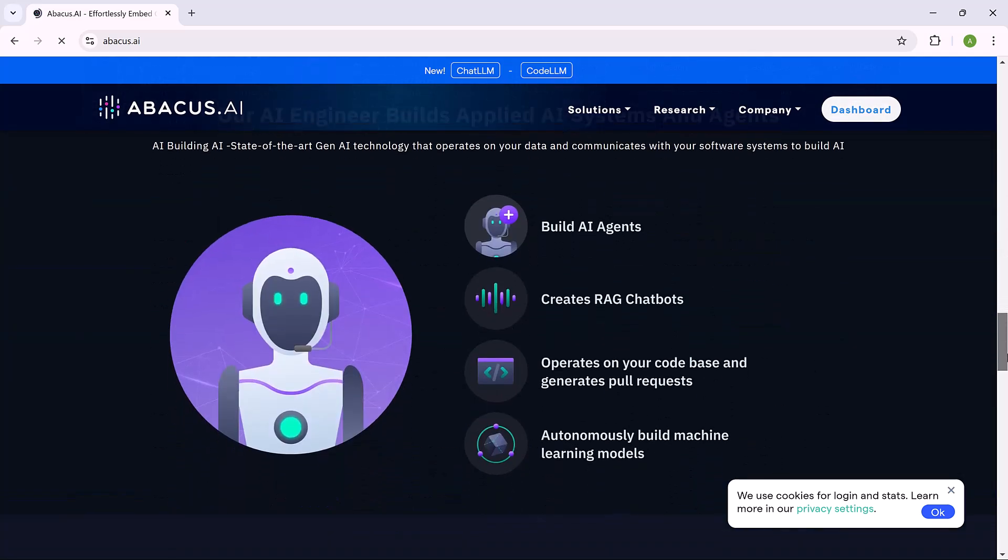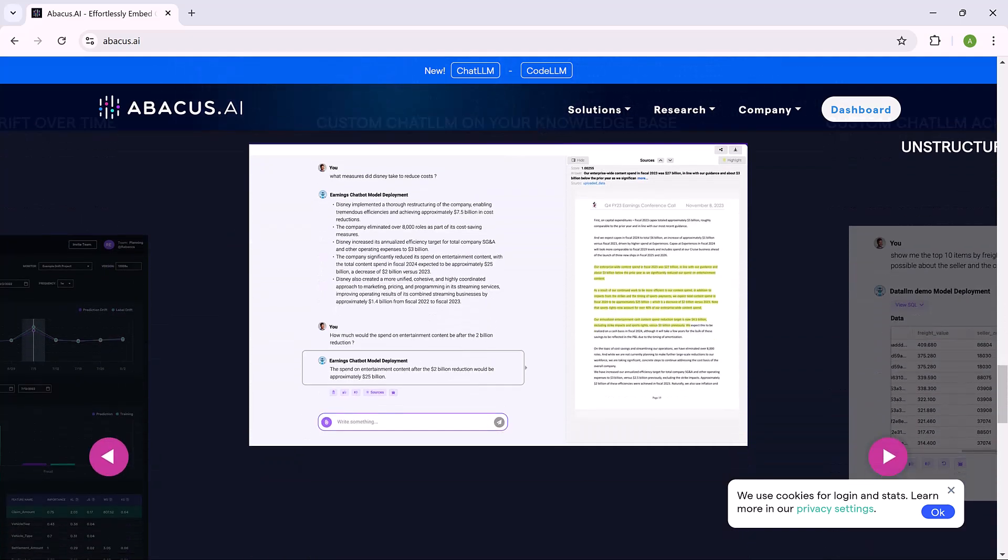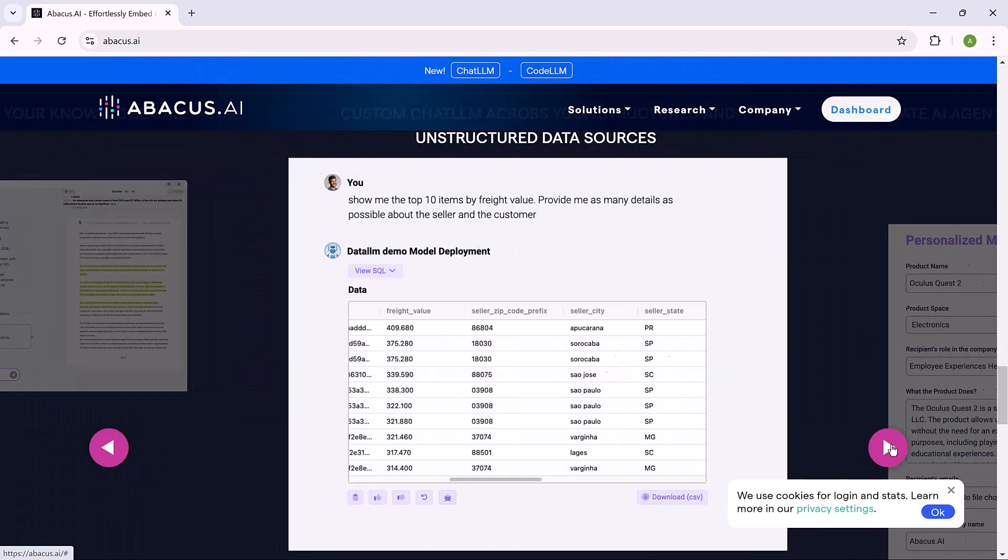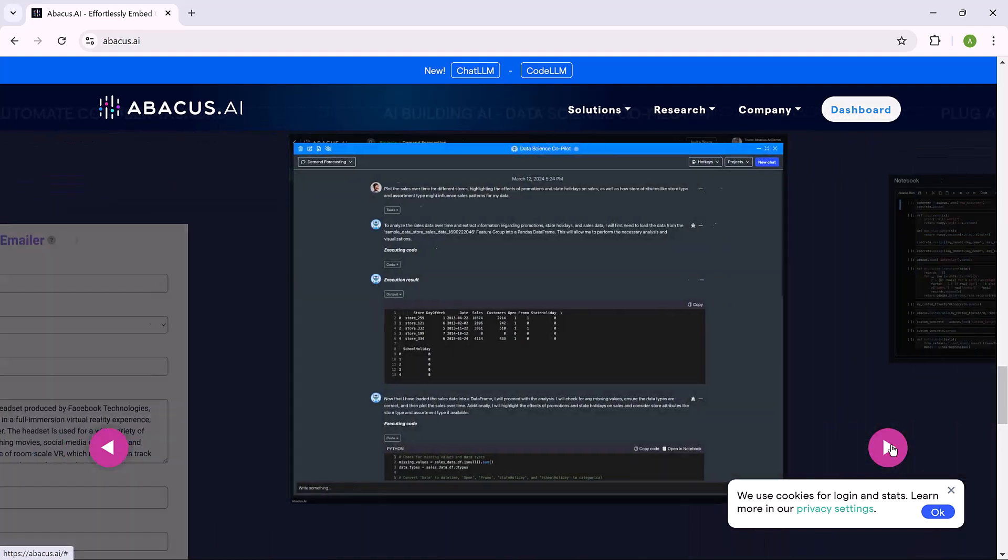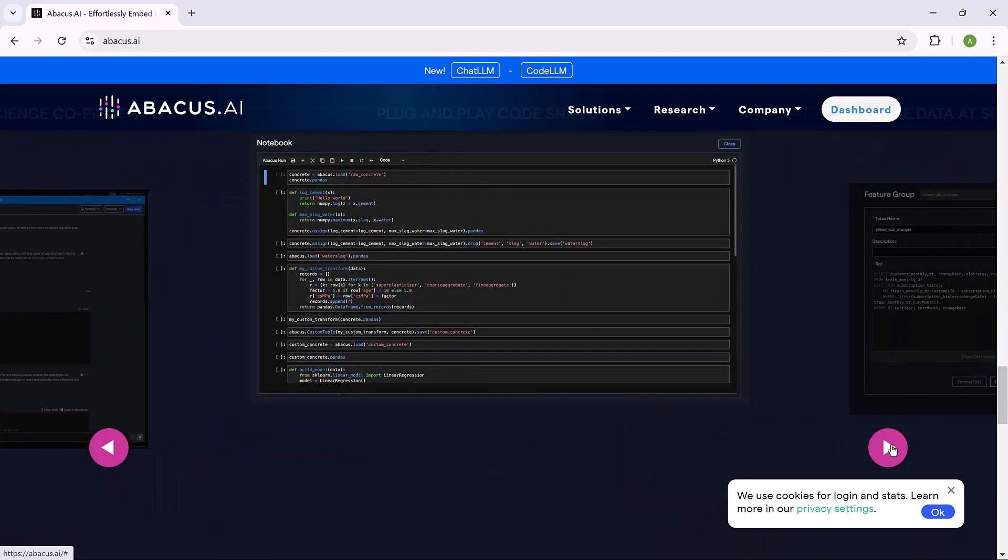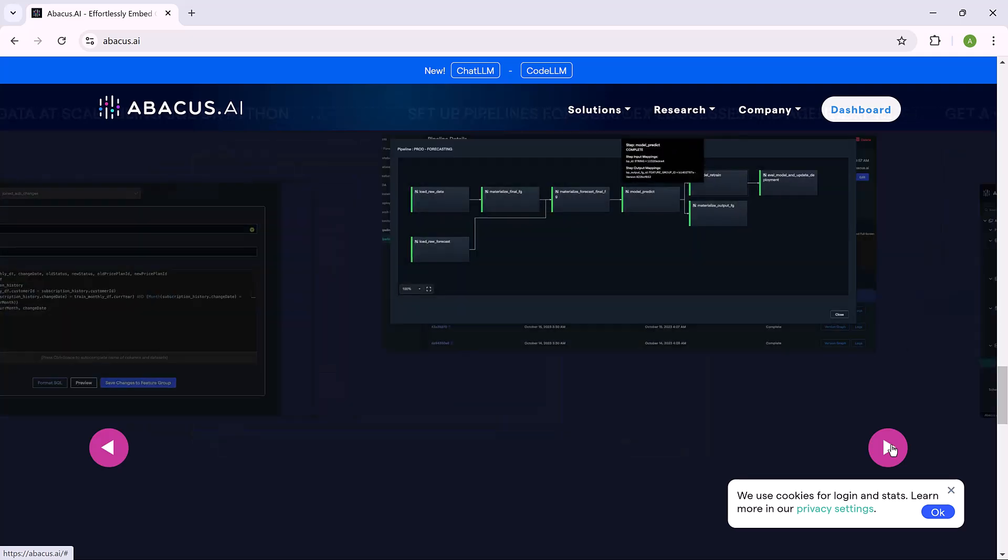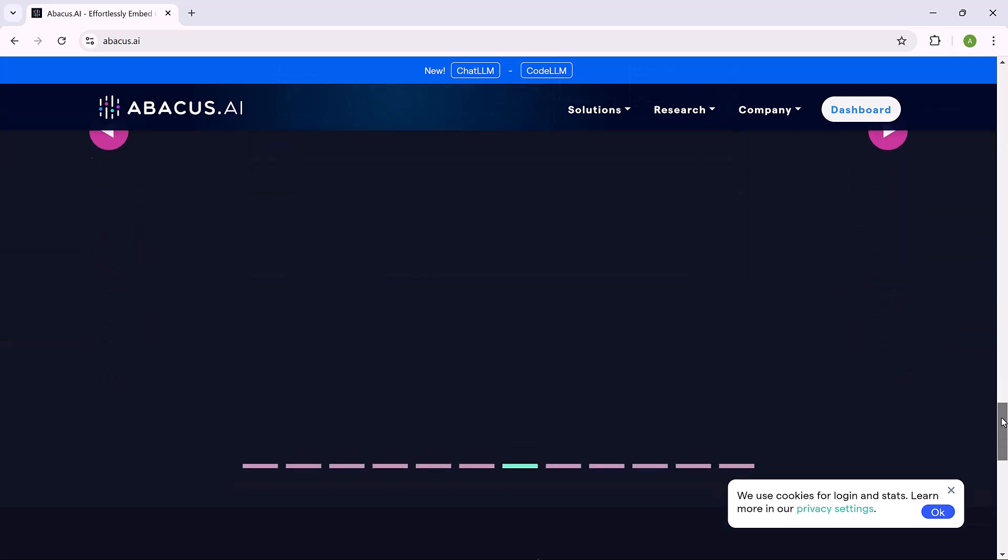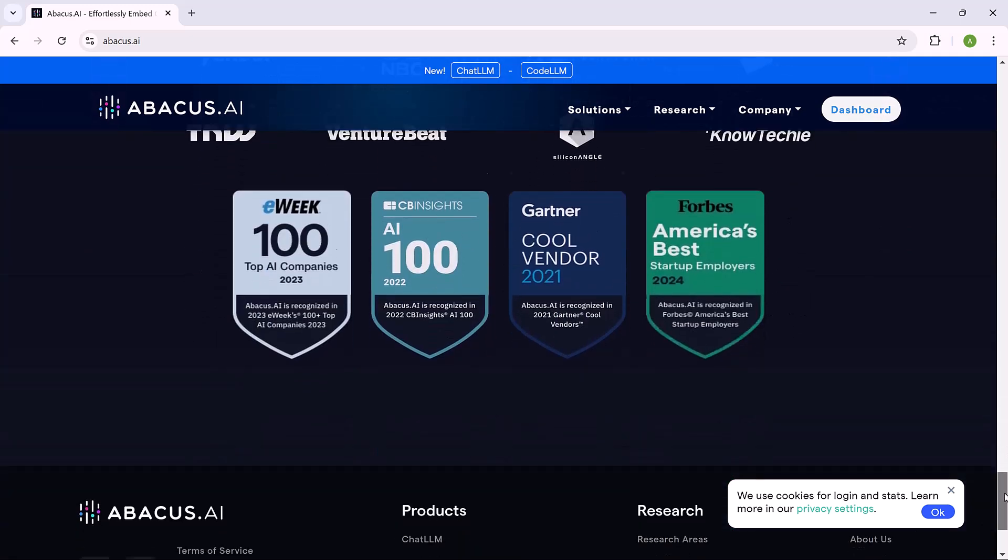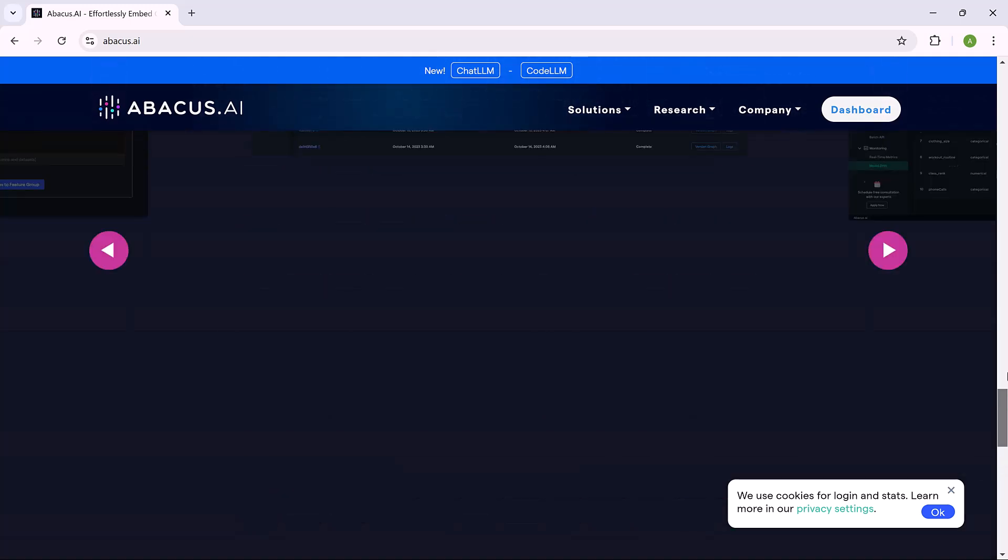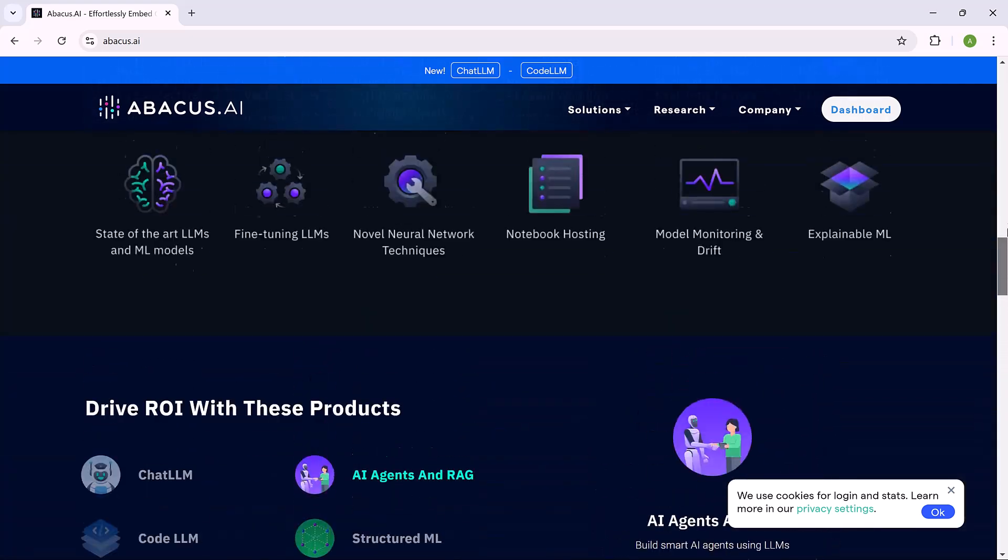We will explore its features like testing LLM language models, chatting with PDF, analyzing images, and even creating custom chatbots, all from one place. So stick around as we break it down step by step and show how Abacus AI can make a big impact on your workflows. The link is available in the video description. So let's dive in.